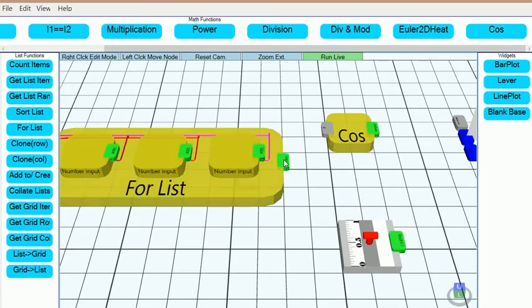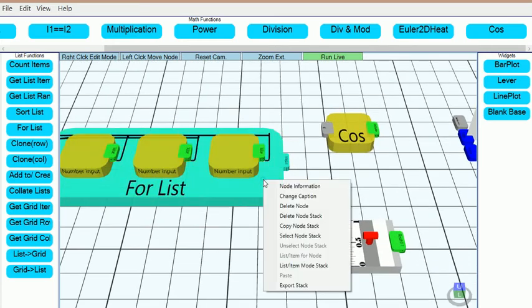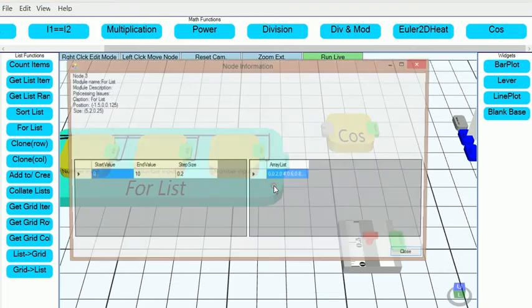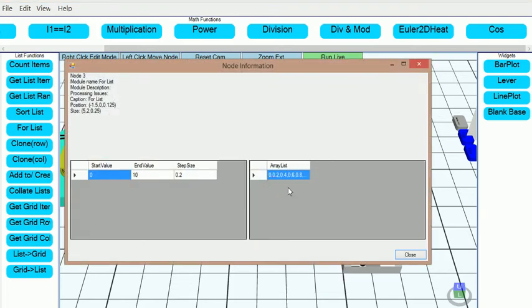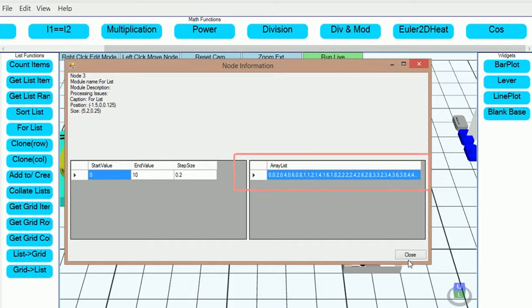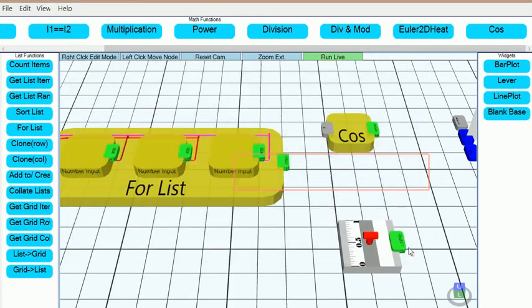This for loop has generated a list of values, which can be seen by right-clicking on the node, then picking node information, and then looking in the right side of the window, it appears.